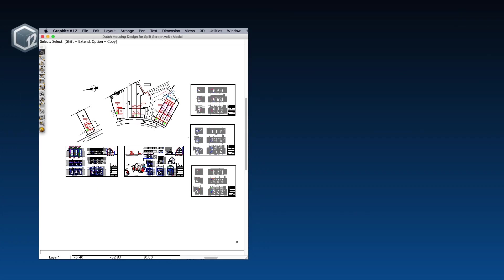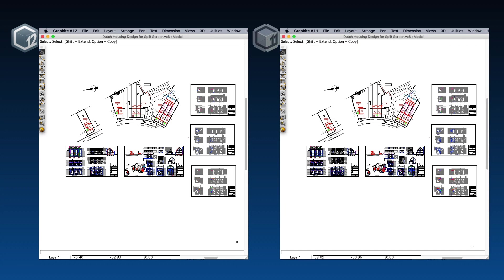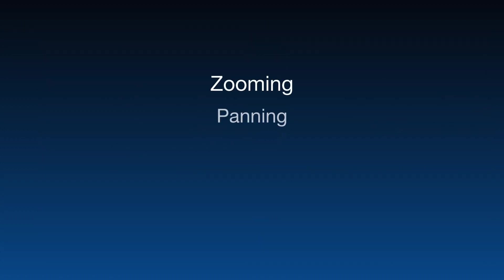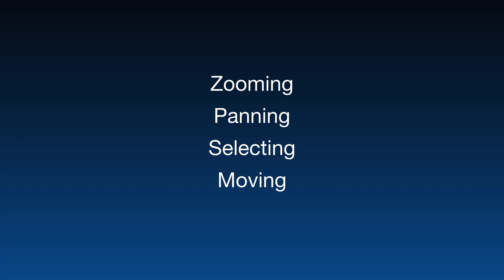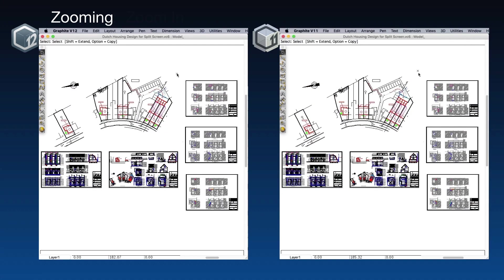I have the Graphite V12 and the previous Graphite V11 screens side-by-side. In both cases, I have the same extremely complex drawing loaded. Let's look at some of the things you do most in Graphite that sent the older versions into paralysis. We'll begin with a zoom in.